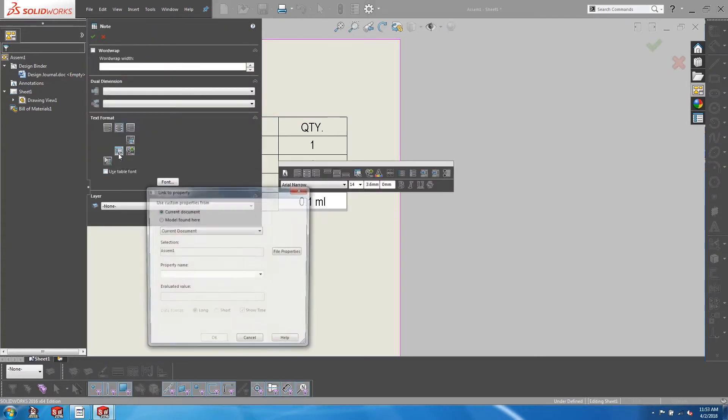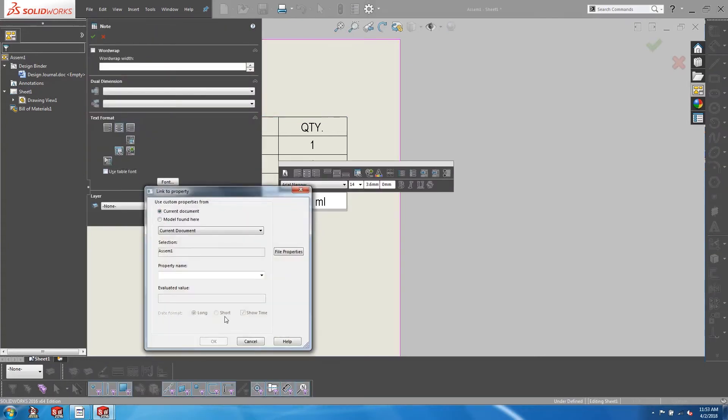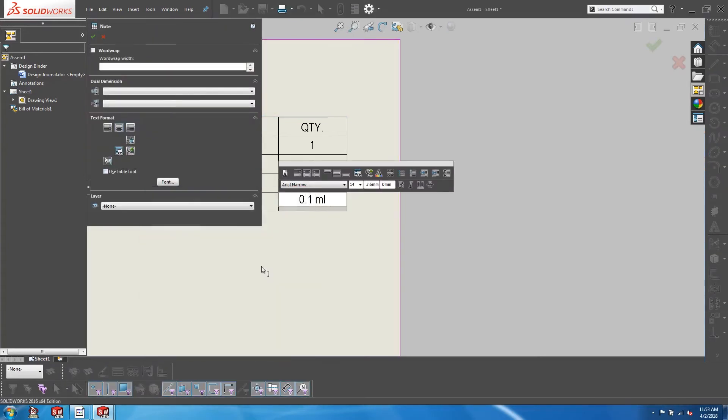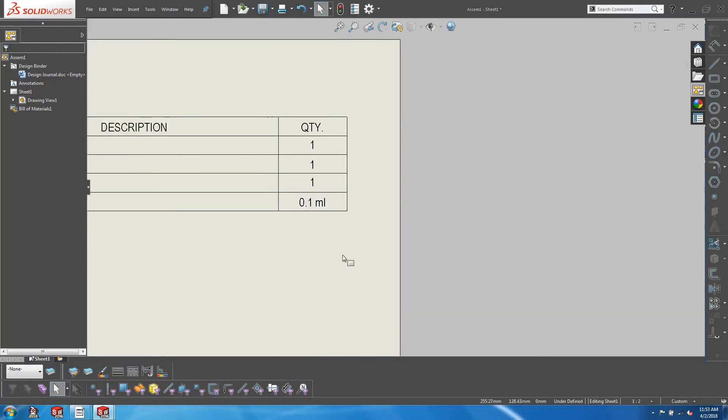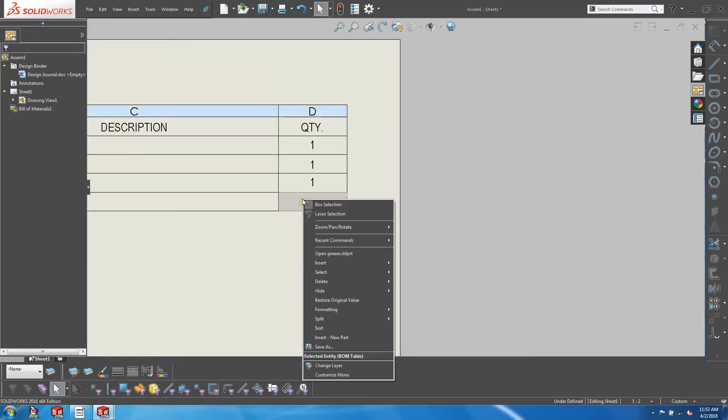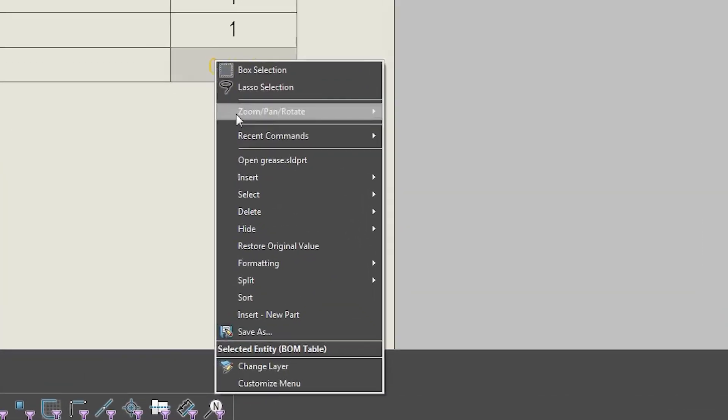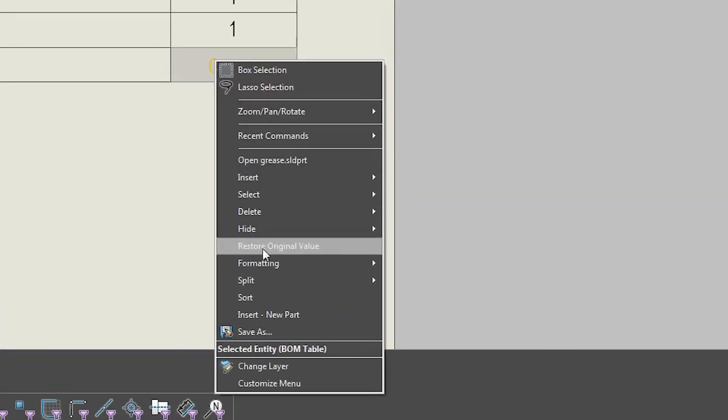So after doing that, is there a way to go back to the original property? Simply right-click on the cell and select 'Restore Original Value'.